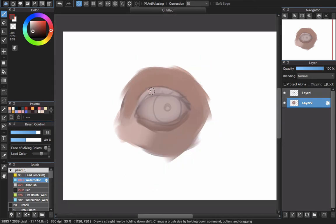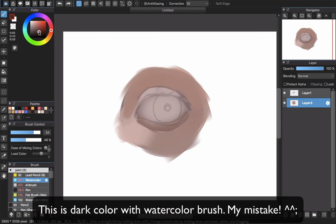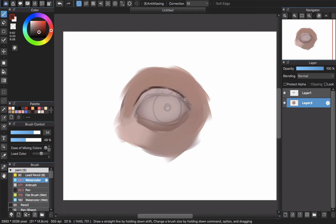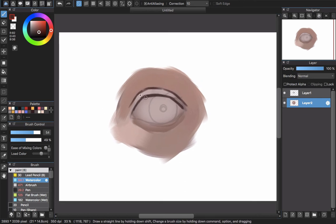I will use the dark color with the flat brush to draw the eyelid. Based on that I can paint it and find the mixed color, and that's the reason why I do this.